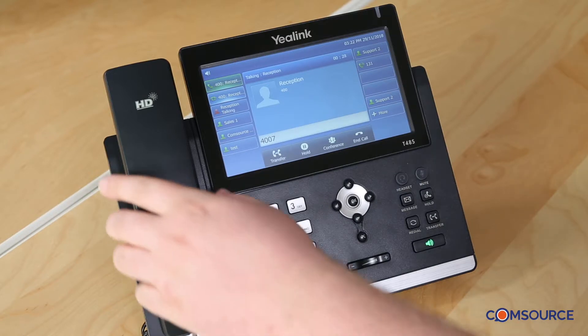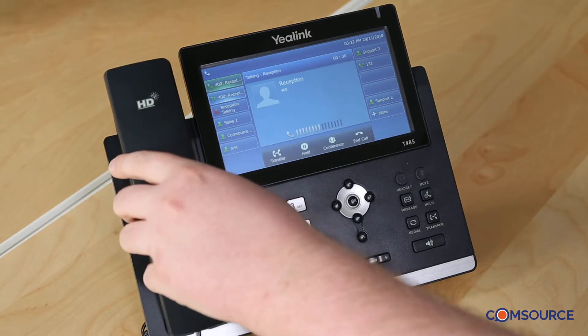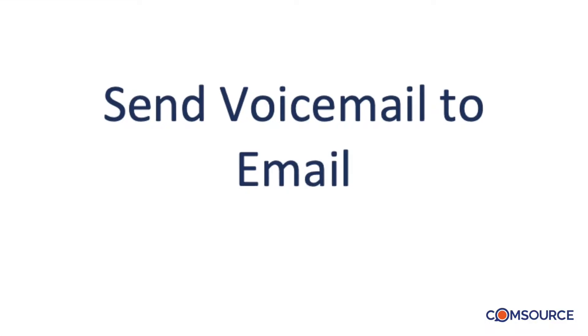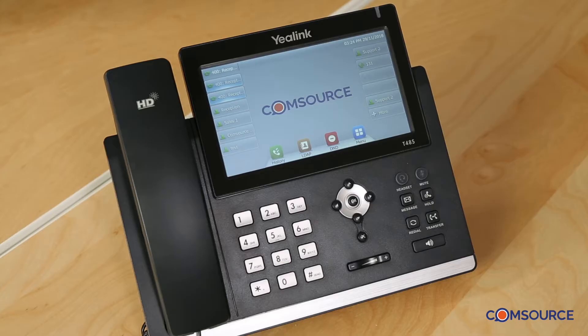This is the main menu of the mailbox. Just hang up. Done. If you prefer, you can have your voicemails sent to your email to be played back at your leisure. I'll now show you how to activate this feature.